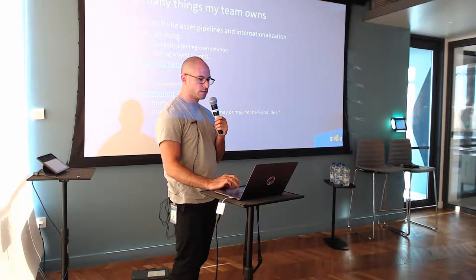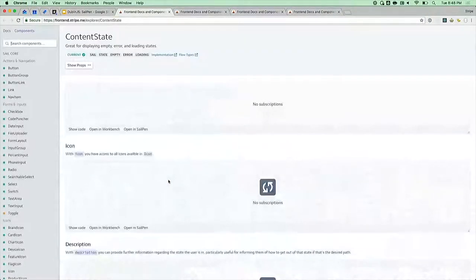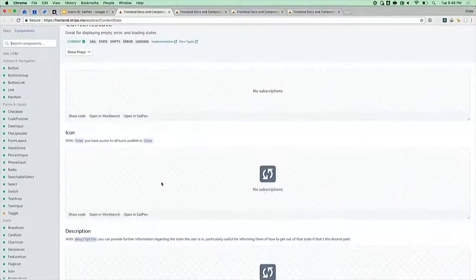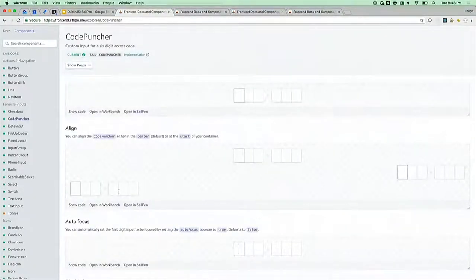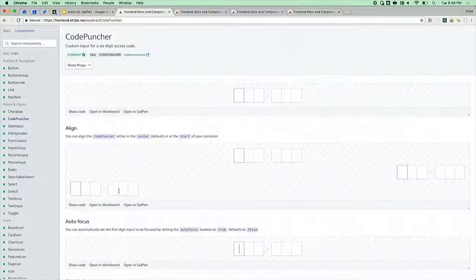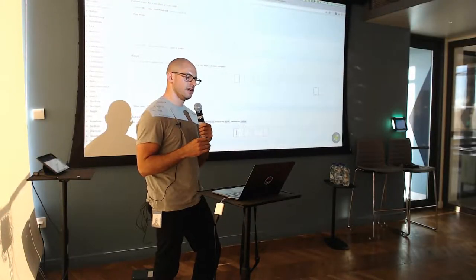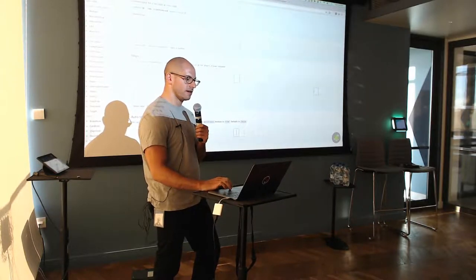Just to give a quick walkthrough — this is what our component library looks like at Stripe, and this is our main portal for discovery. We have simple components like a general container for rendering a content area. This is also our code puncher for when you hit 2FA. All of these really vary in their level of complexity. We call this collection of components SAIL — it's an acronym I don't totally remember what it stands for.